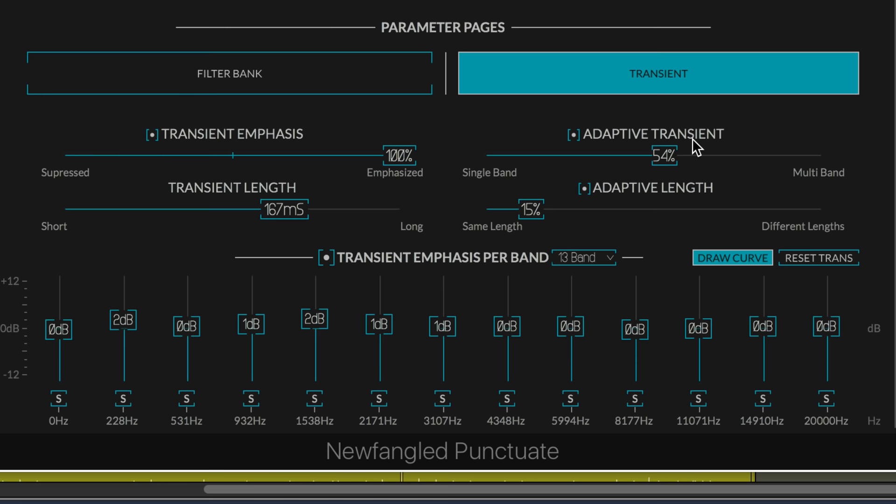And we have adaptive transient, which again, we know and love from Elevate, and it sets how much punctuate is allowed to adapt each band's modulation in relation to the other bands. So, in other words, the higher this is, the more it's acting uniquely on each band, and the lower it is, the more it's acting on all of them together.